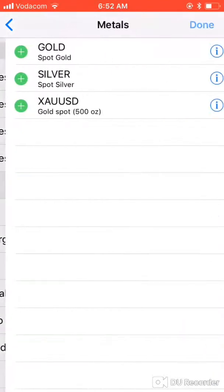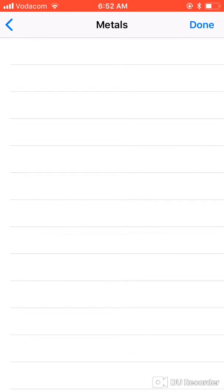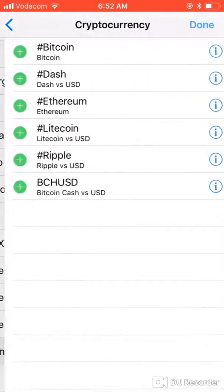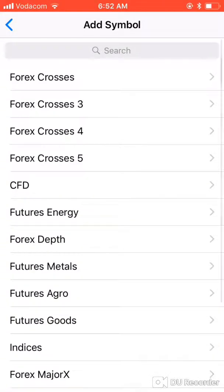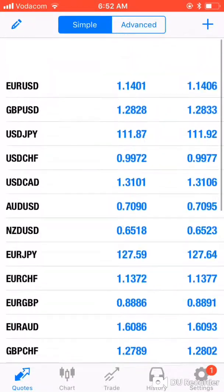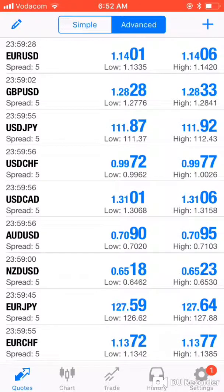You can also add metals like gold and silver, and if you want, you can add cryptocurrencies too. I'm just going to leave it at this for now. You can see the list is now populated with all those pairs. You can display them in simple view showing just the price, or go advanced to show the bid and ask price.